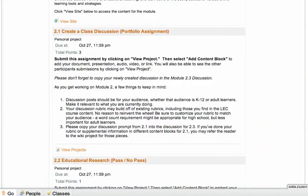For the 2.1 Discussion Prompt, please write something that will be relevant to your content, your curriculum, and your students. You are welcome to embed links, video, or audio components if it helps to set up your prompt.